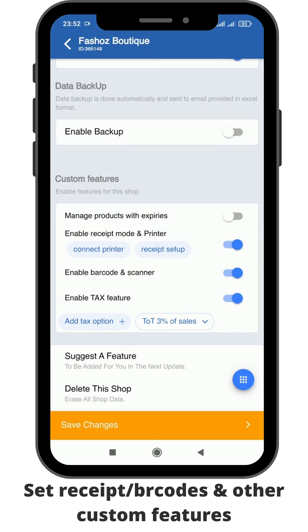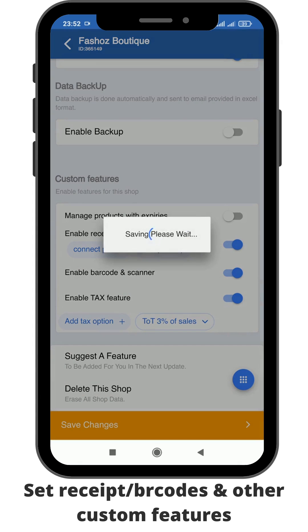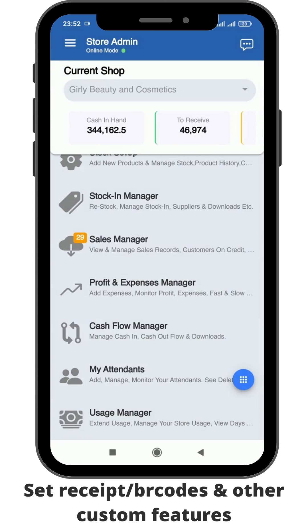Then it will appear here. Once this is all done, you just click Save Changes. Going forward, all the items are well saved and all the custom features are now up and running for your business. That is how you add the custom features.